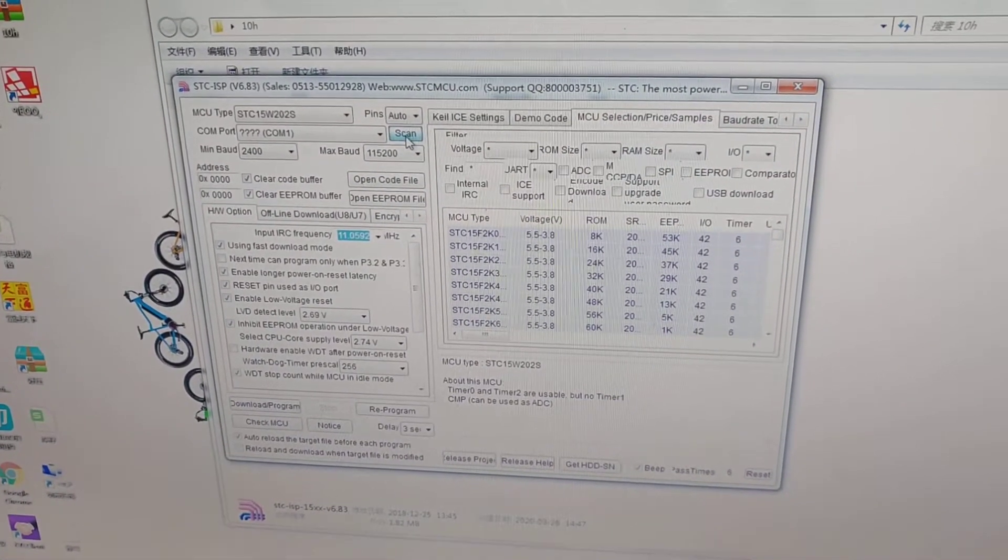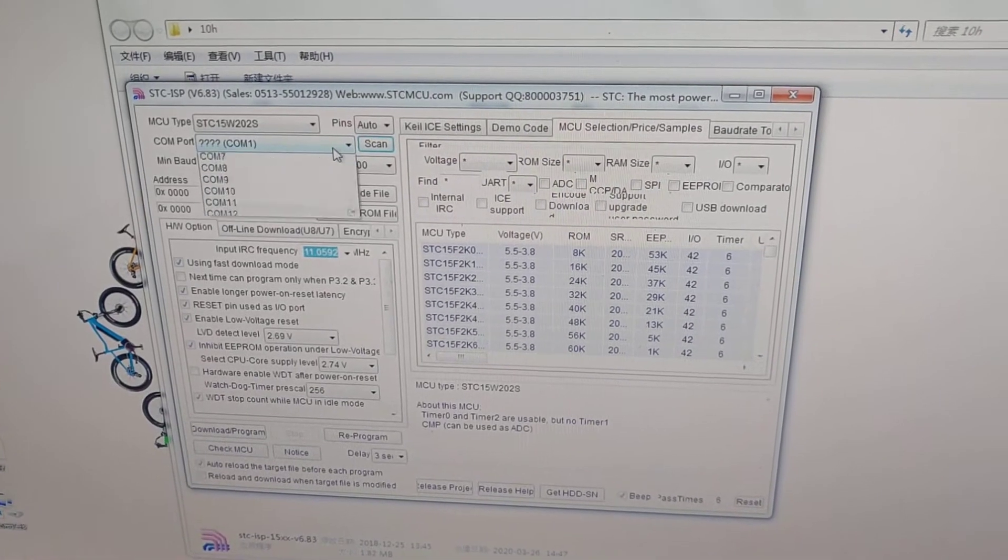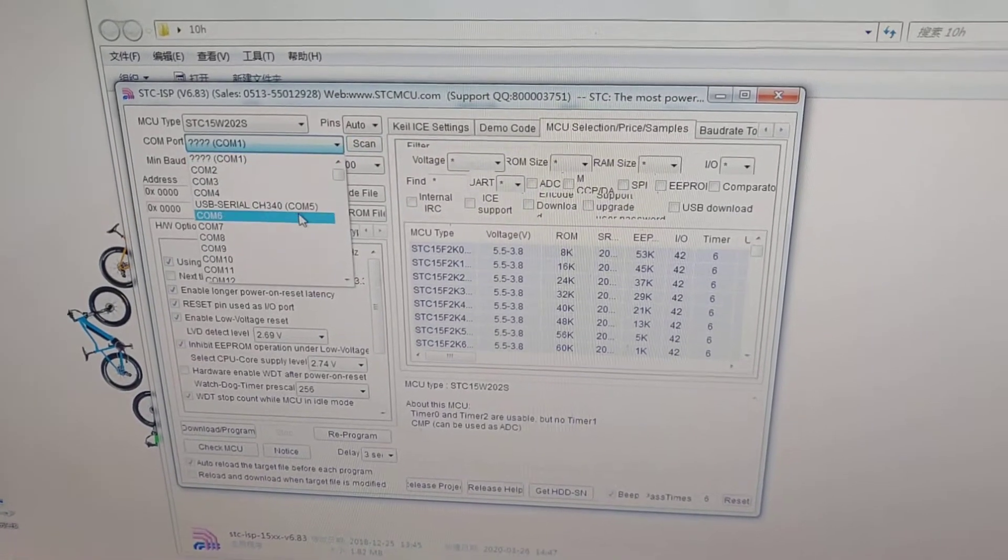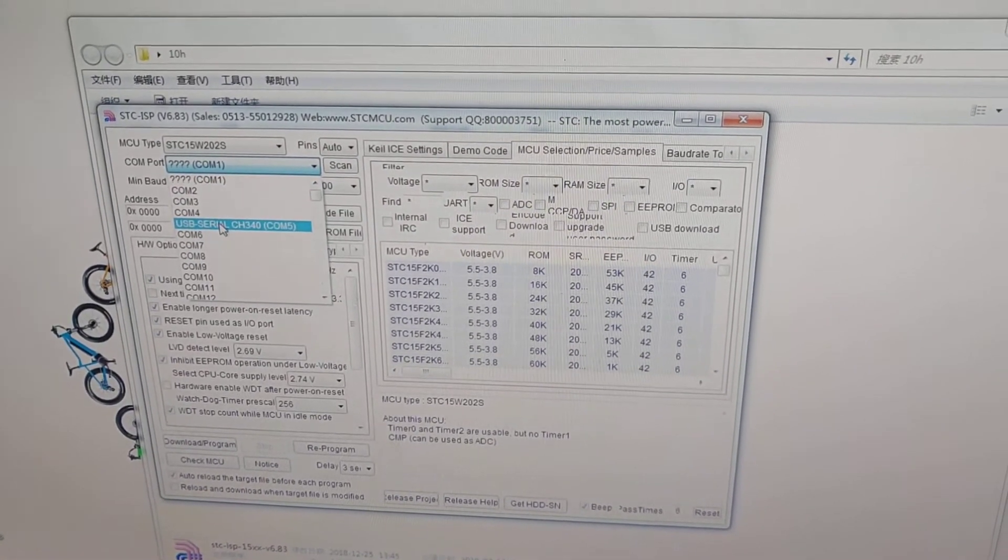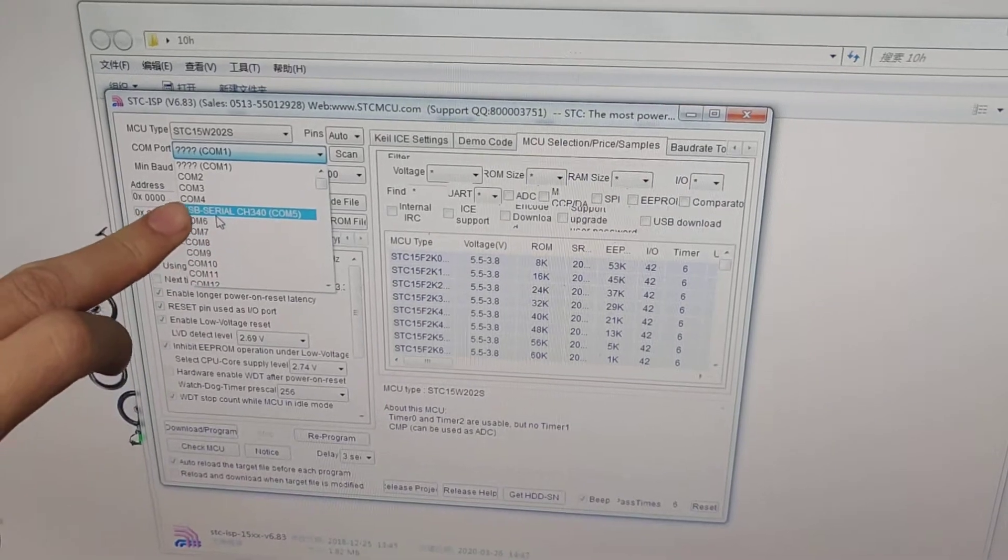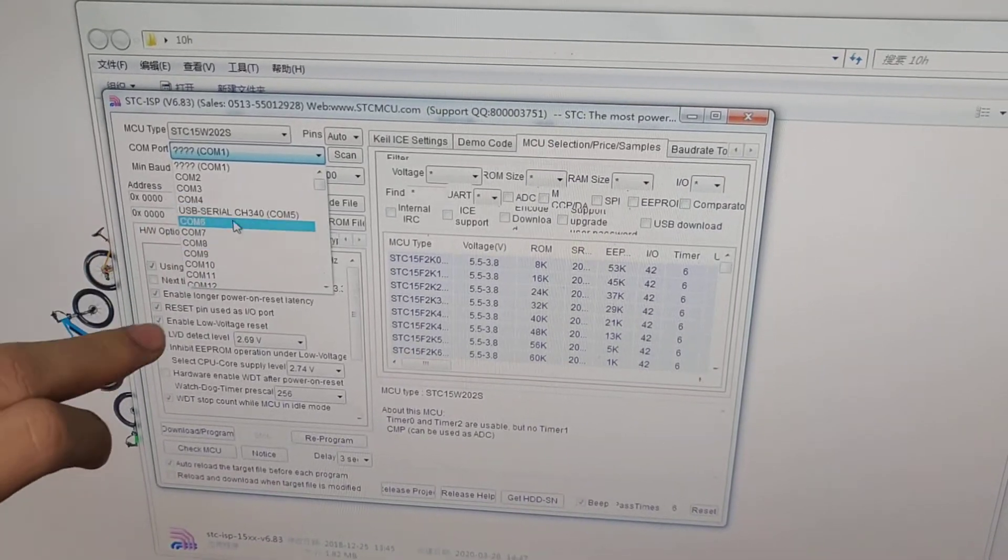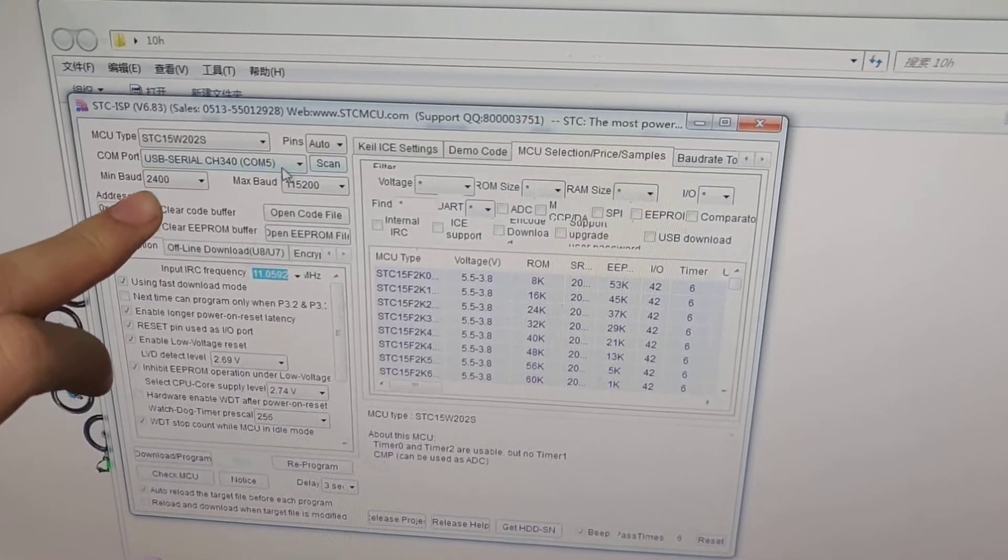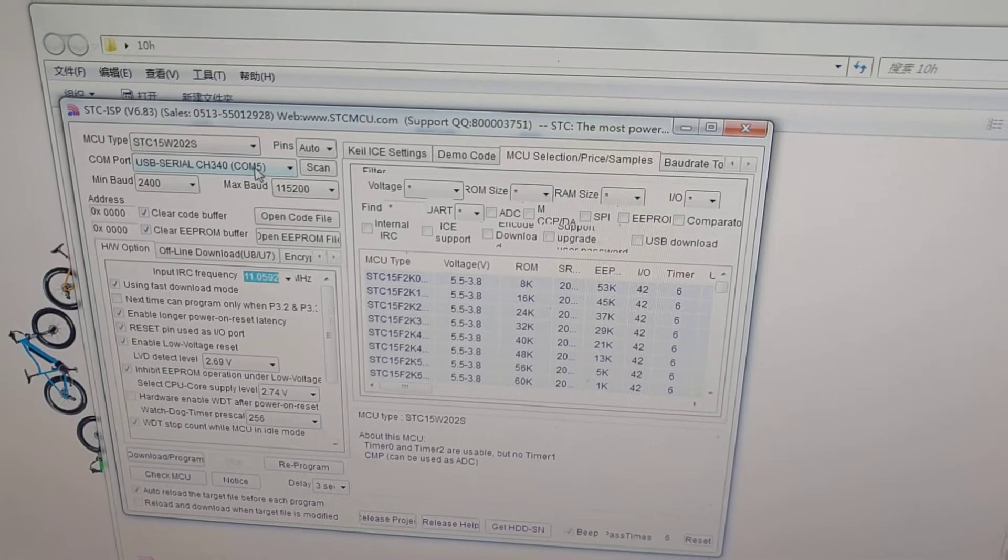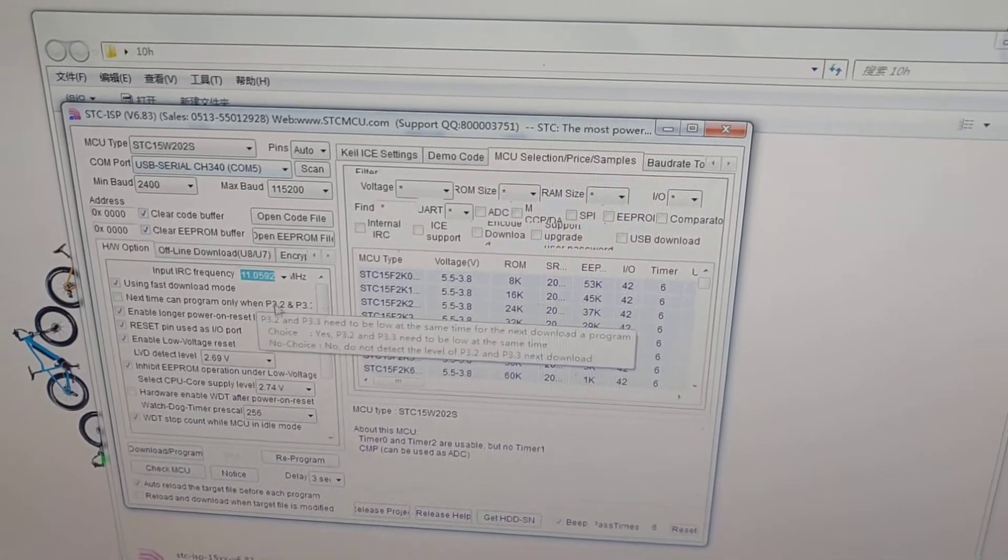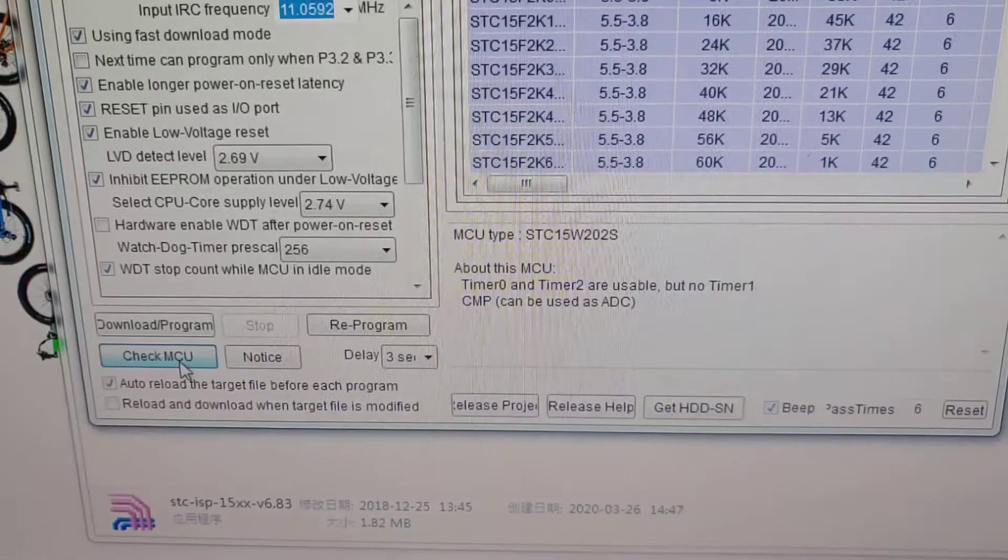Scan the COM port. Choose the USB series COM5 and check MCU.